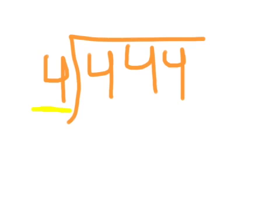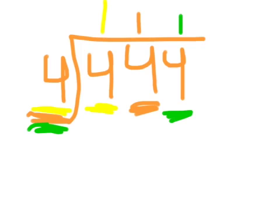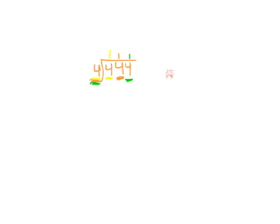How many times does this four fit into this four? One time. And then how much does this four again fit into this four? One time. Then how much again does this four fit into this four? One time again. This was the easier problem. Now I'm going to show you a harder problem.